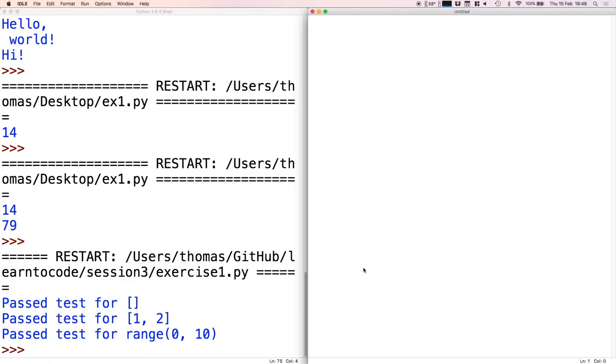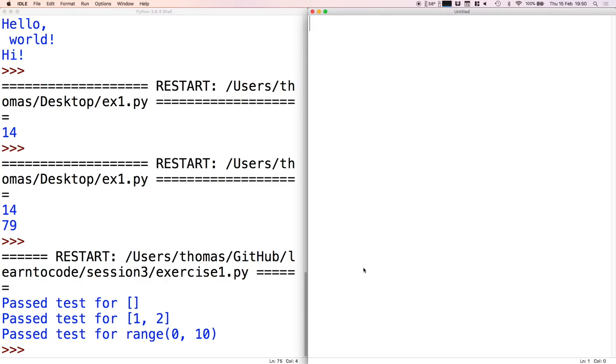So for example, we go from zero to something, one to something, two to something, etc. A dictionary is the same kind of principle except that we are mapping from anything we like to anything else that we like. For example, I could create a kind of phone book where I make a map from people's names to their phone numbers, or maybe their names to their email addresses or their names to their Facebook profile - that kind of thing.